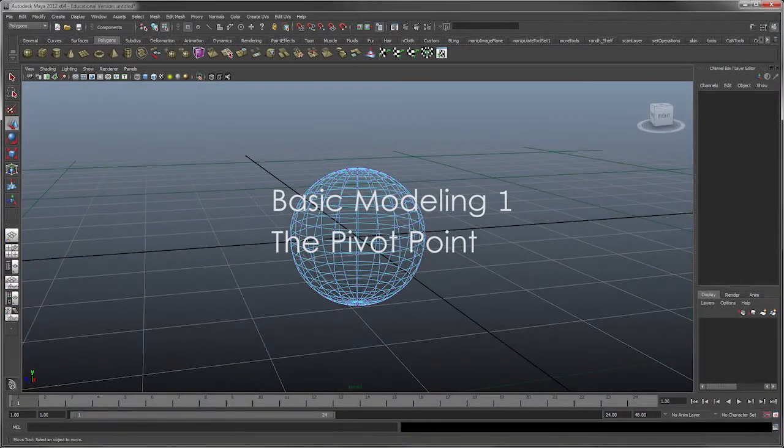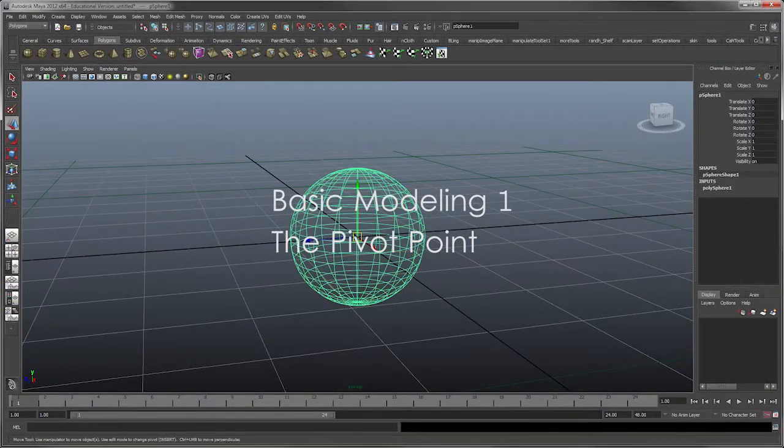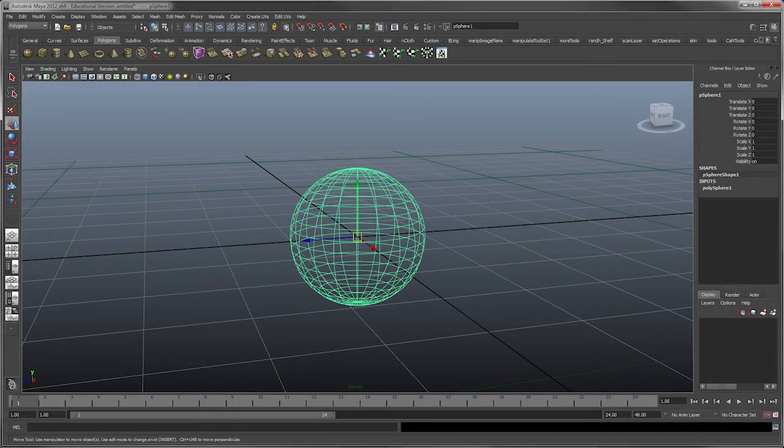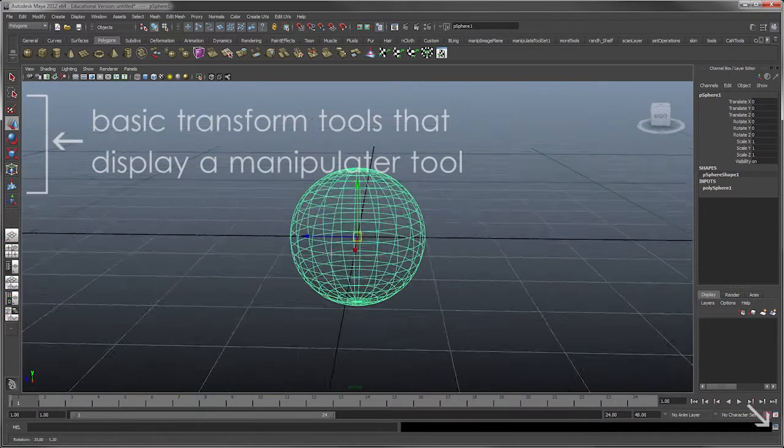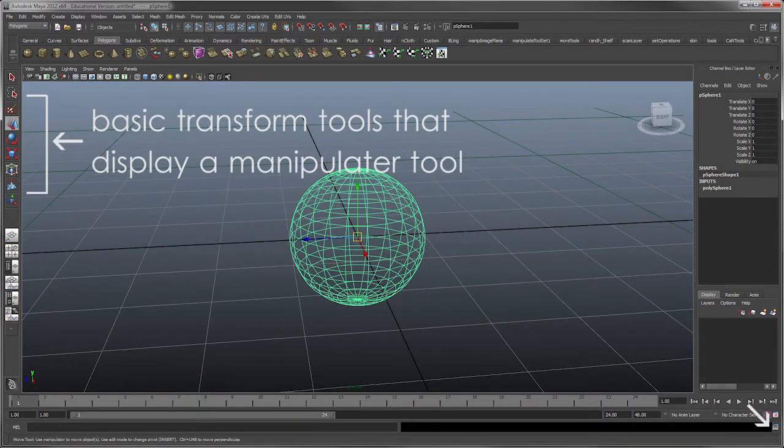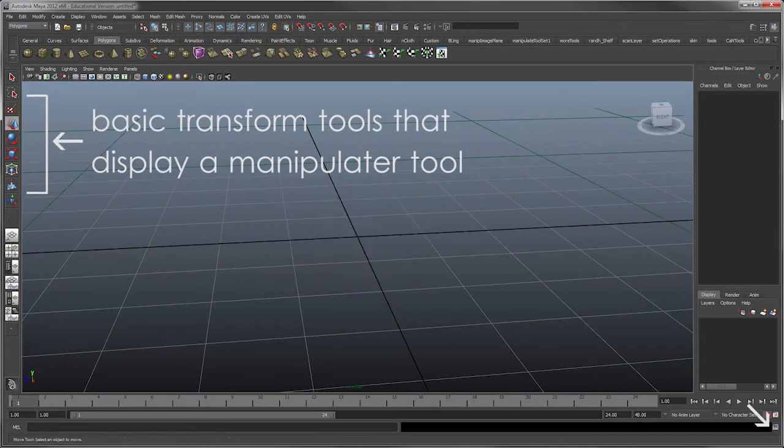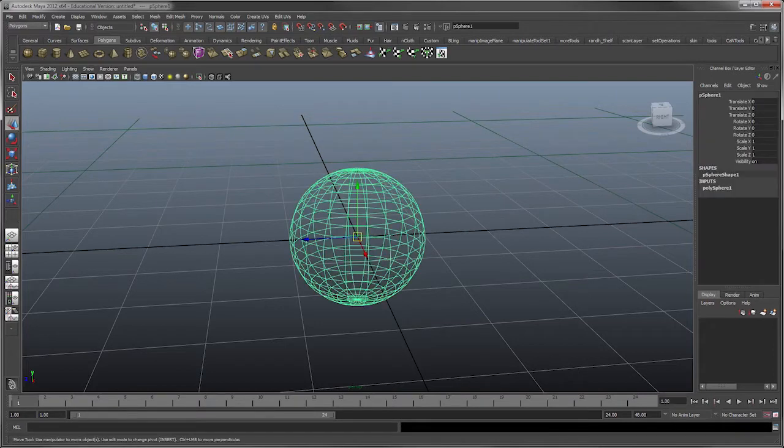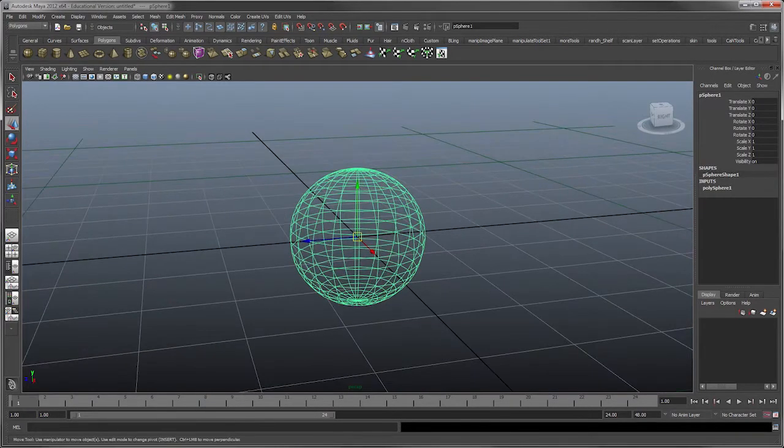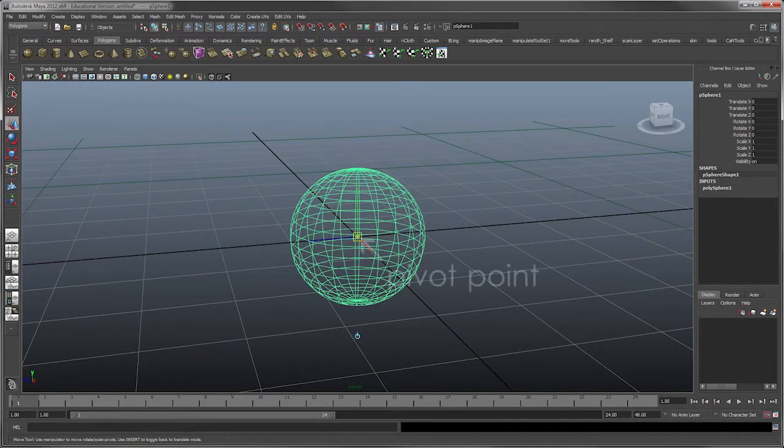Okay, this is a problem that can happen if you accidentally go into the manipulator and move its transforms. I just generated a standard polygon sphere and I'm going to hit insert to go into the manipulator.